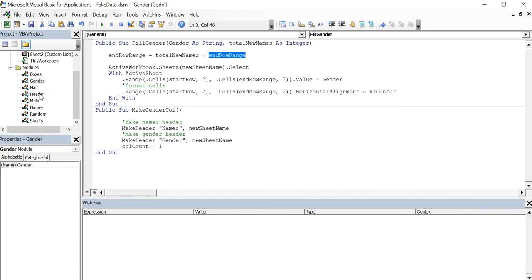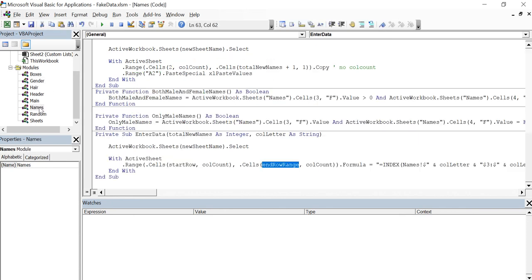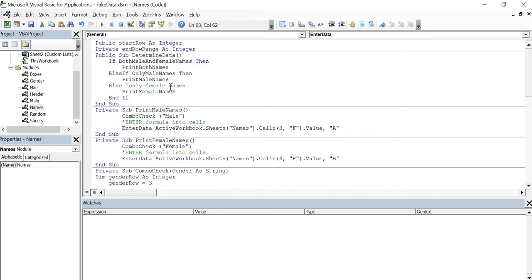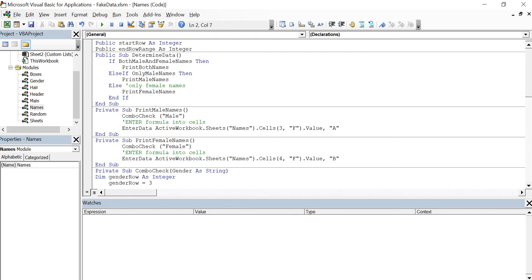And one of the things you really don't want to have a lot of public variables that anyone can change, meaning that I could write, someone else could come in here, write a different module and start messing around with the start row and the end row range. But for this scope of this project, I think it's fine for right now. It's something that we will take a look at later on and maybe we might change later on.